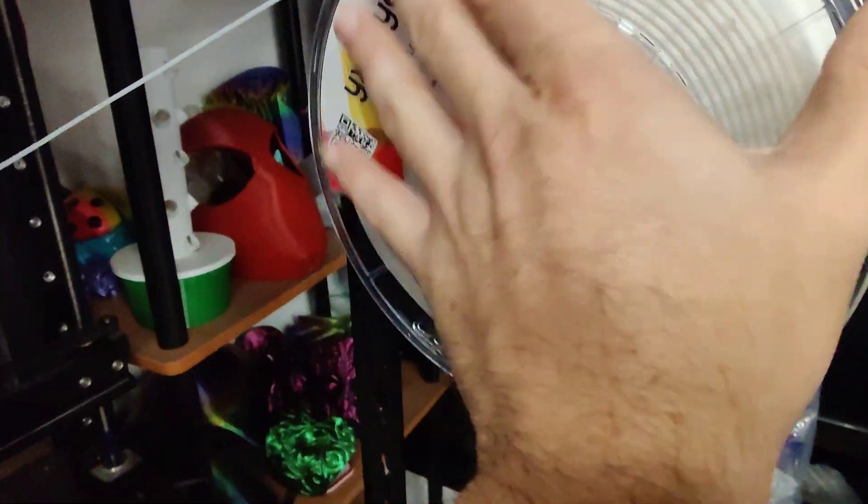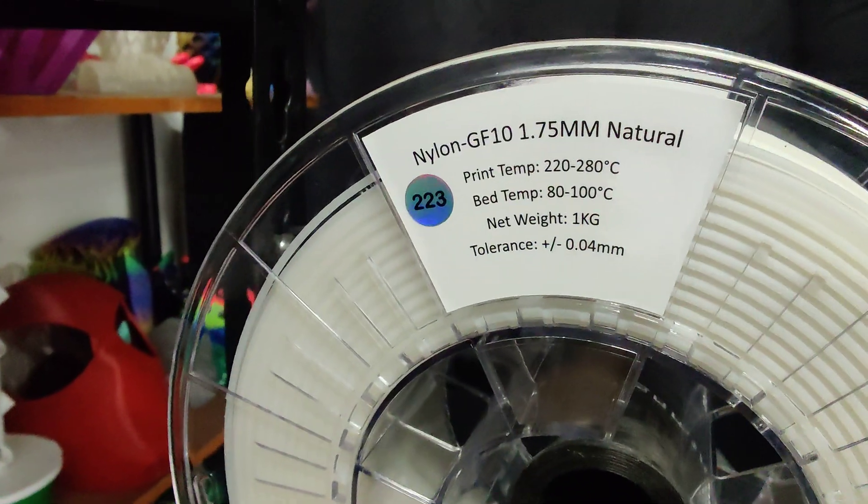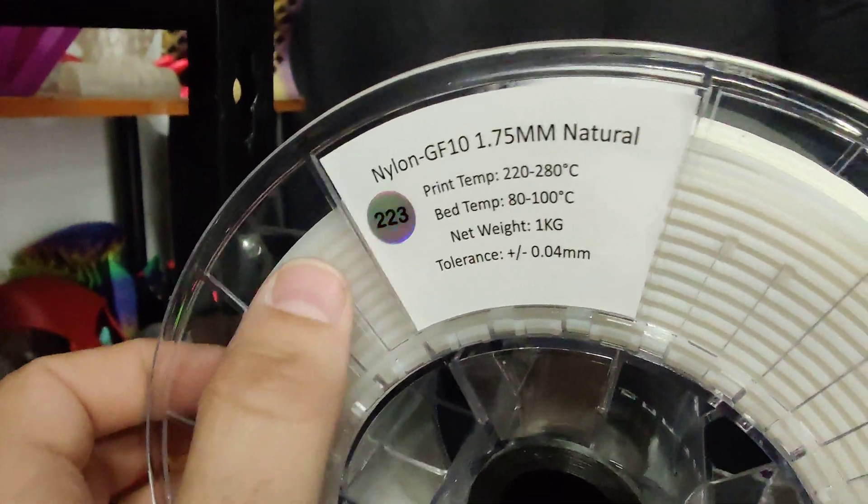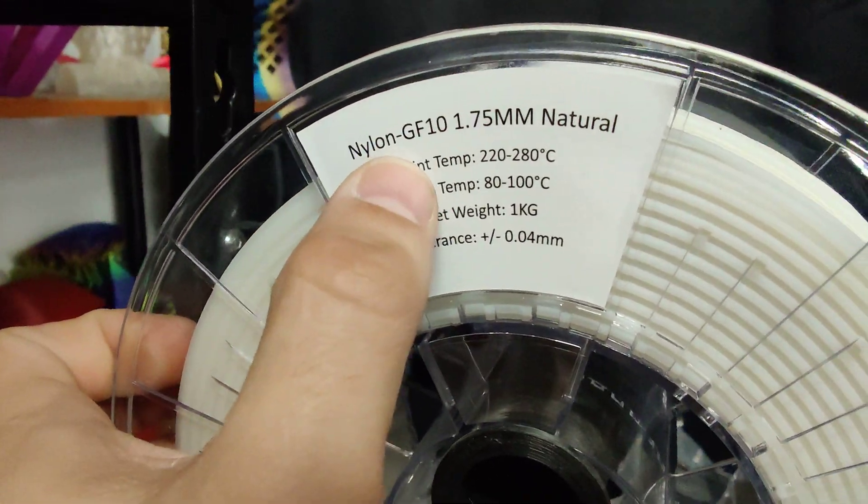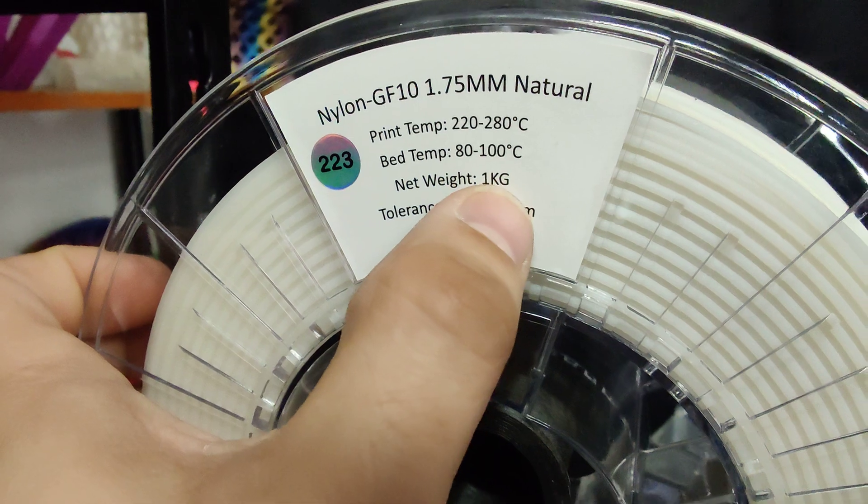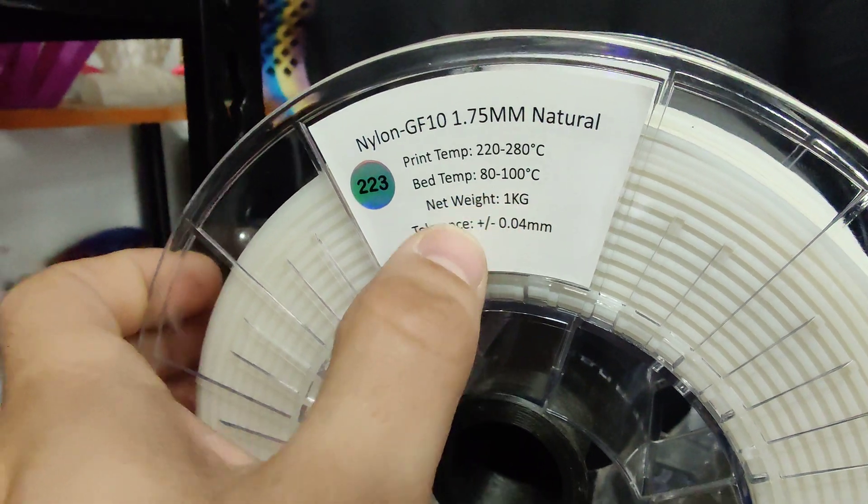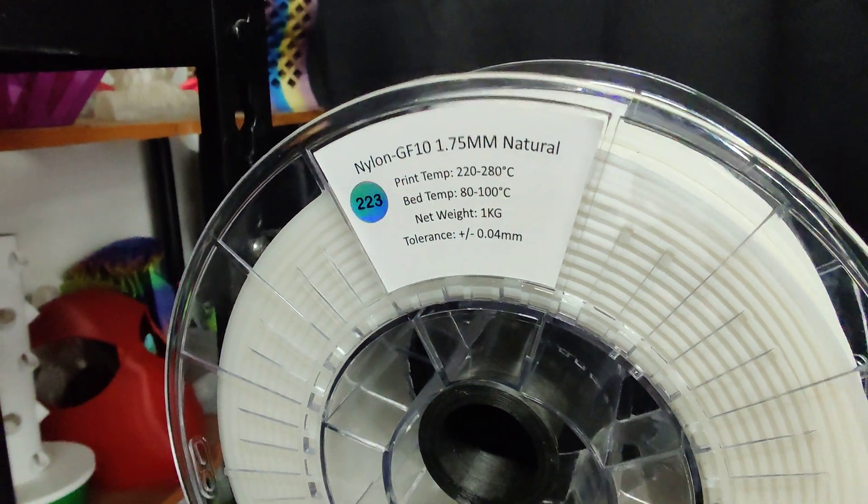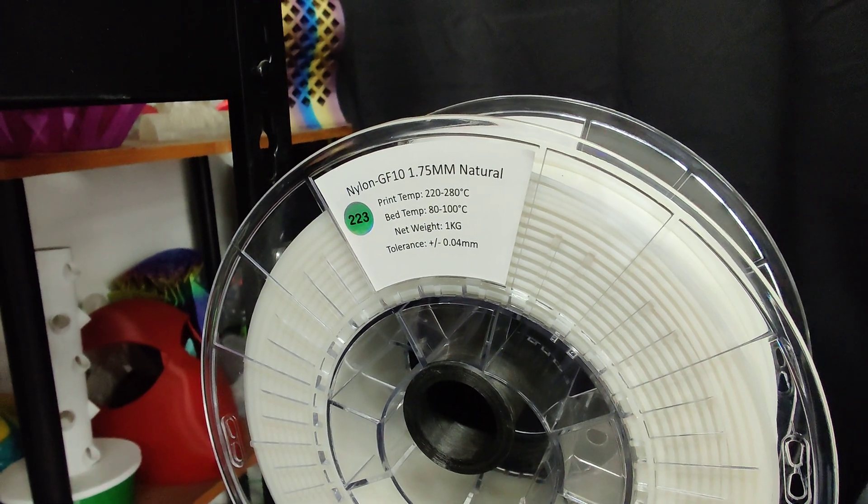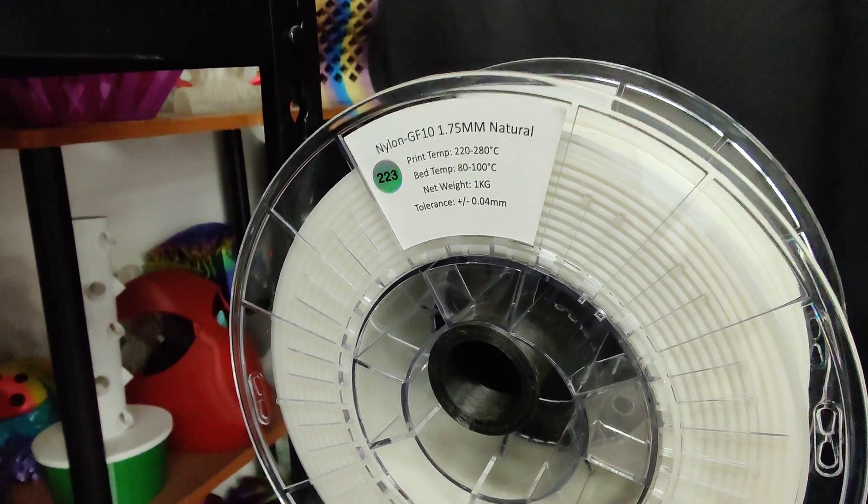So this is glass filled nylon, Nylon GF. Print temperature around 220 to 280, and 80 to 100 on the bed temperature.